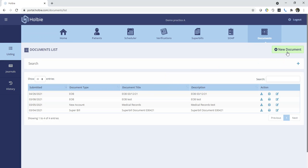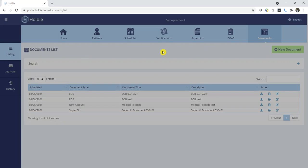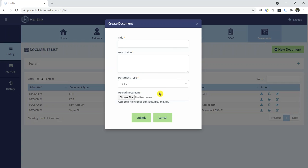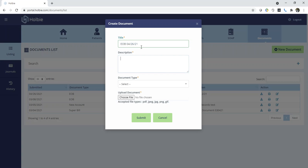Locate the option for New Document in the upper right-hand corner. Put in an appropriate title. And the description may be the same as the title or any additional details you want to add.